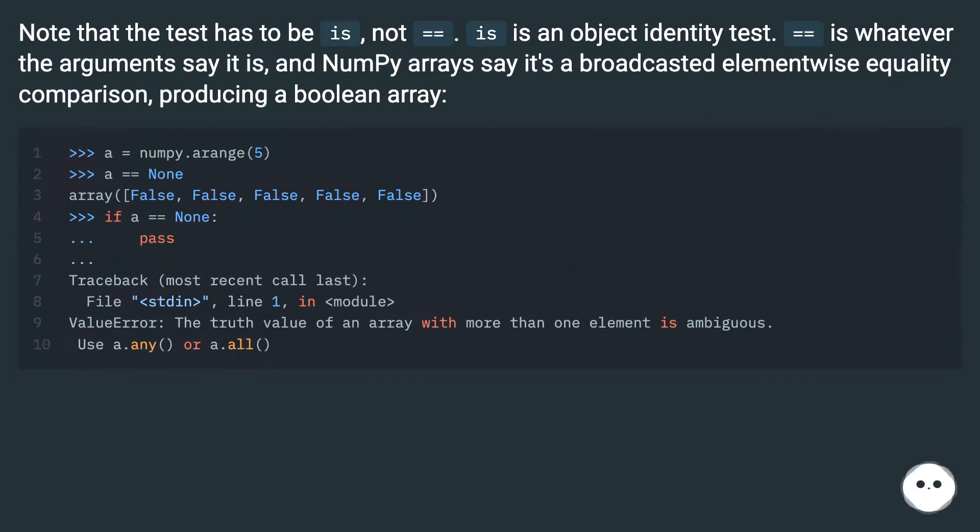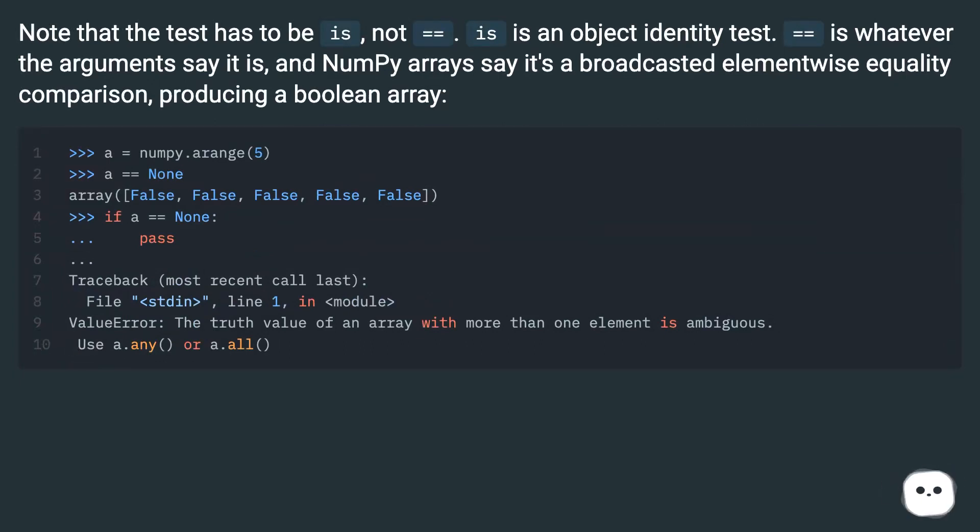Note that the test has to be is, not equals equals. Is is an object identity test. Equals equals is whatever the arguments say it is. And numpy arrays say it's a broadcasted elementwise equality comparison, producing a boolean array.